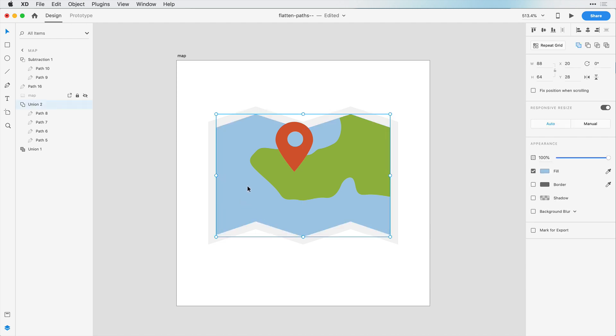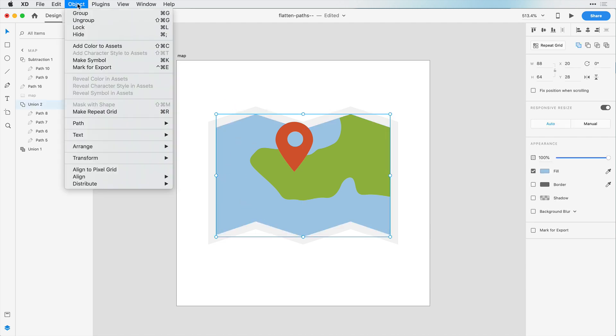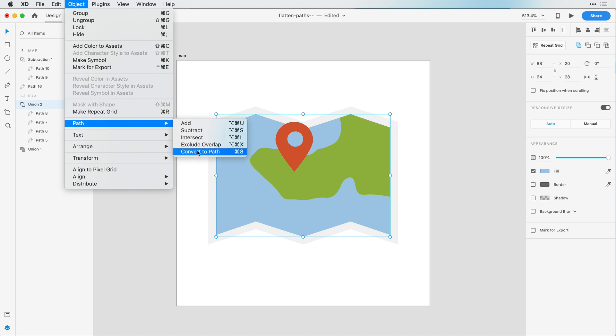But let's say this water, for example, I may want to bake this in. So I can go to Object and Convert to Path or Command or Control-8.